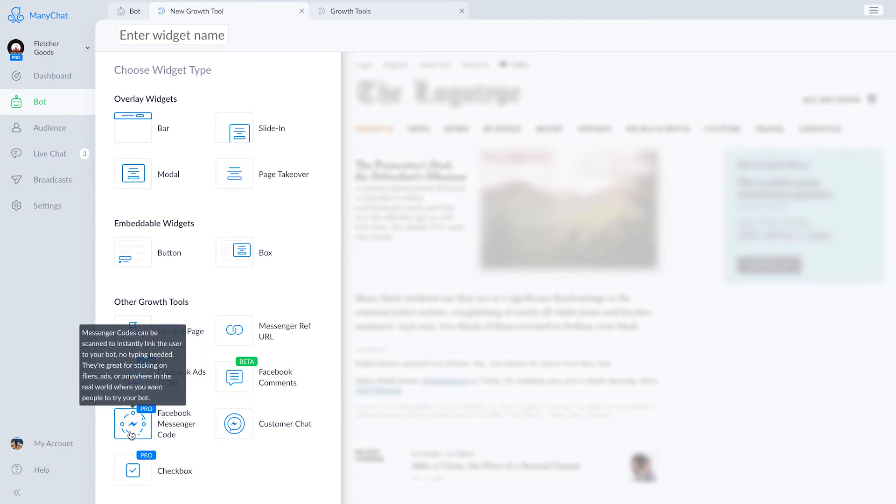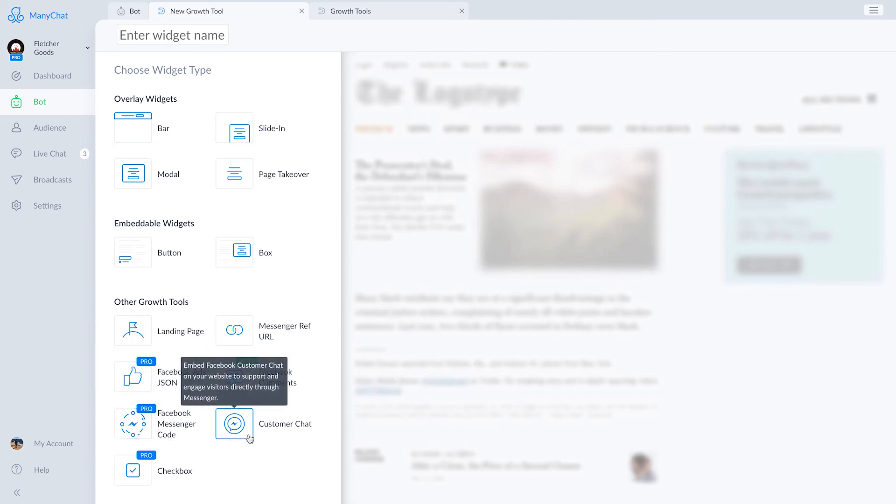We've also got Facebook messenger code generation, customer chat embed support, and a simple checkbox you can embed on your site or use on a form.